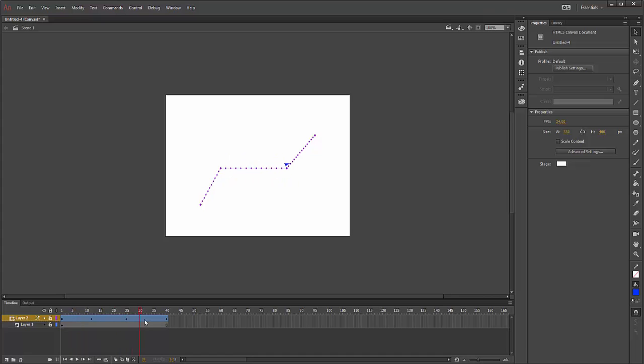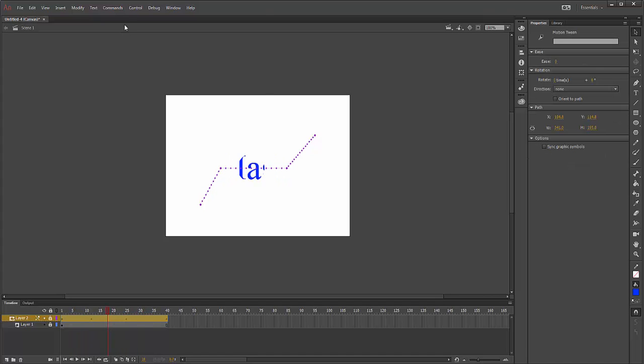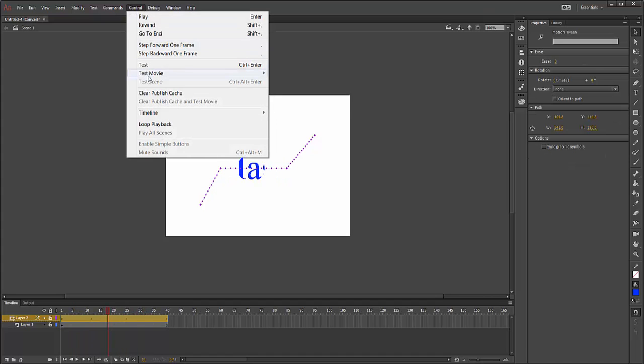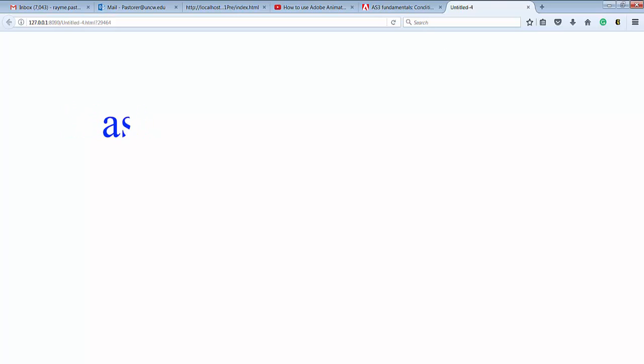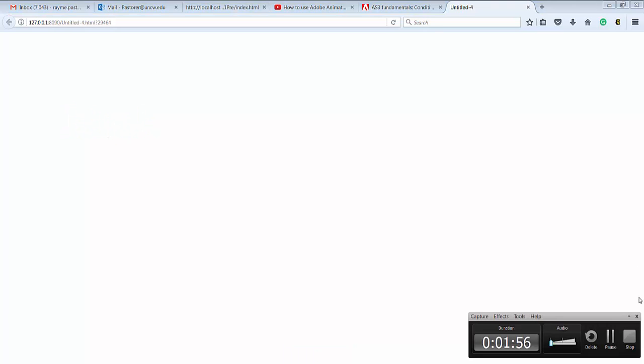If I were to play this, you can see a mask. And that's it. Very simple to create a masking effect. Thank you.